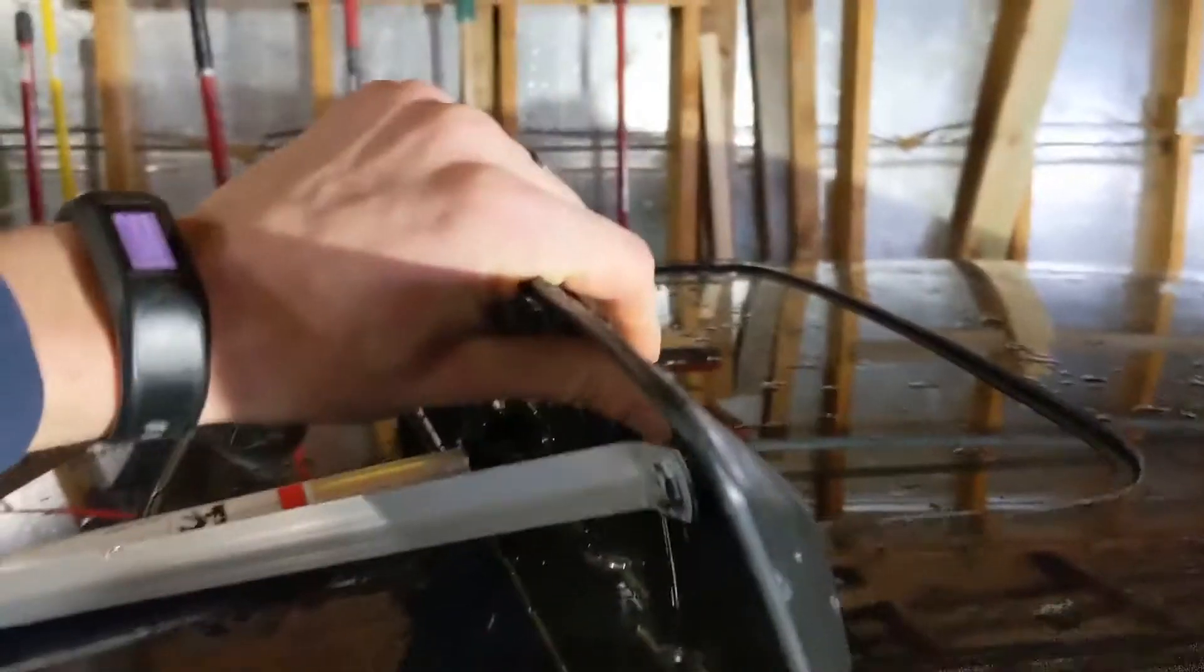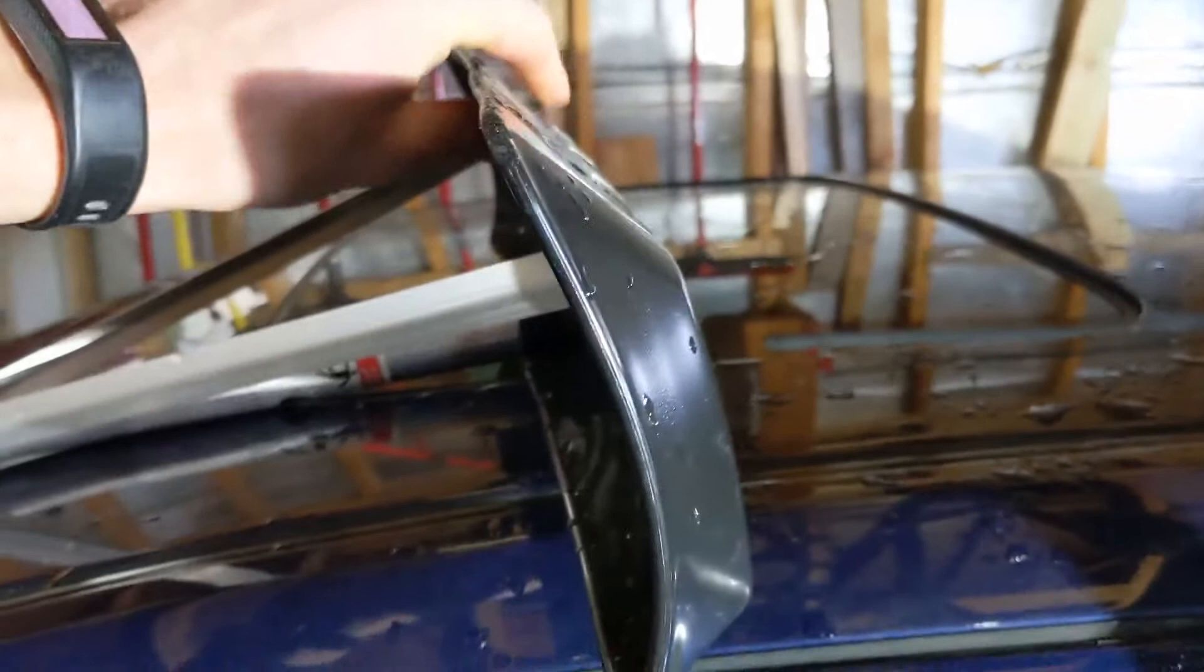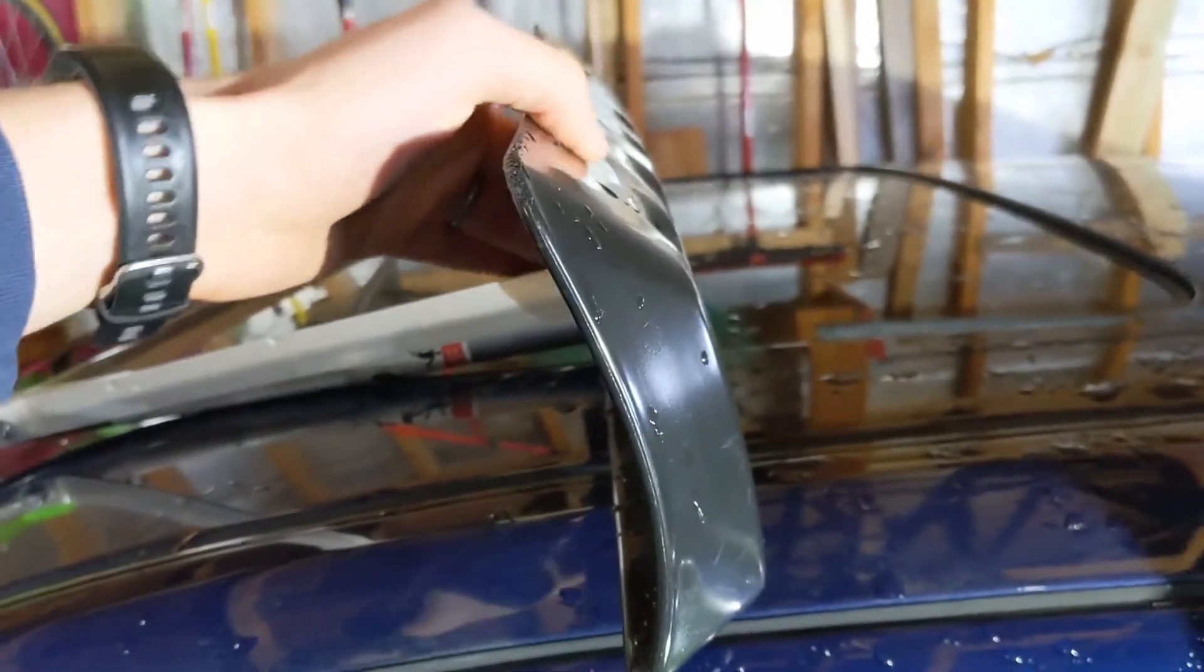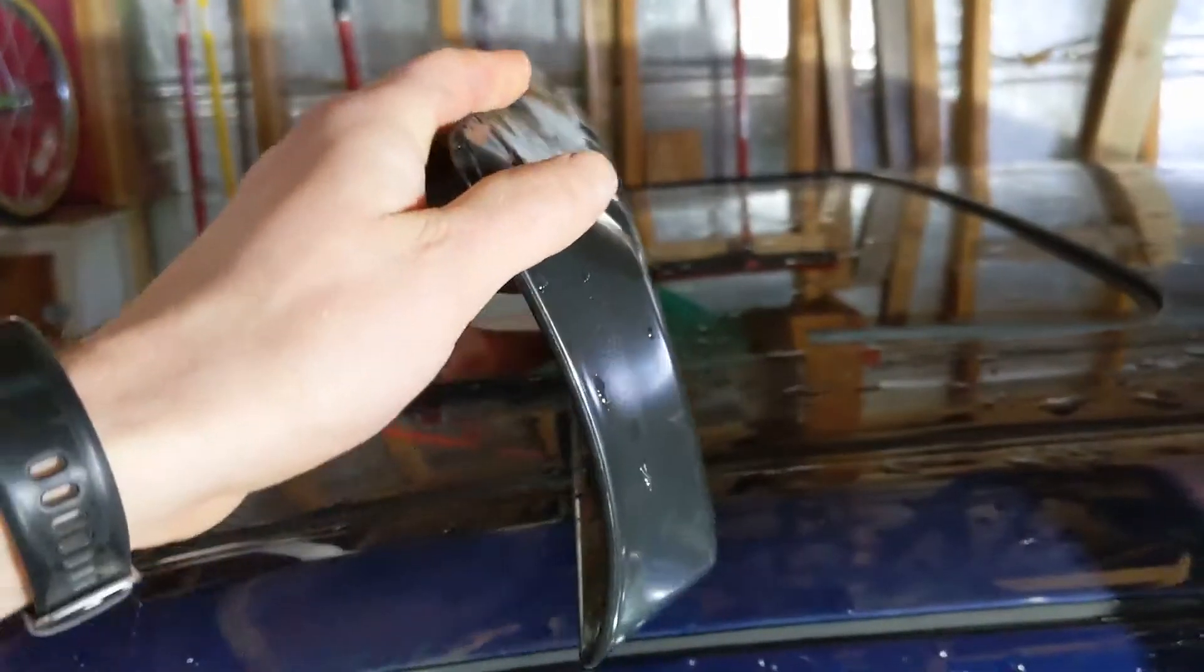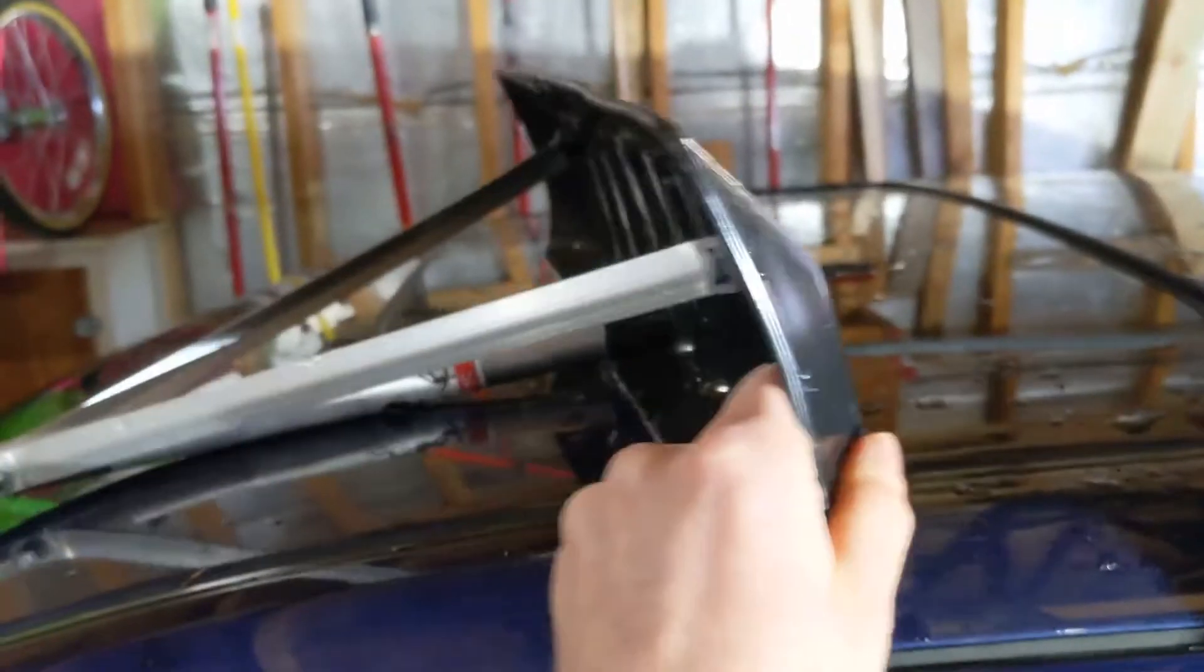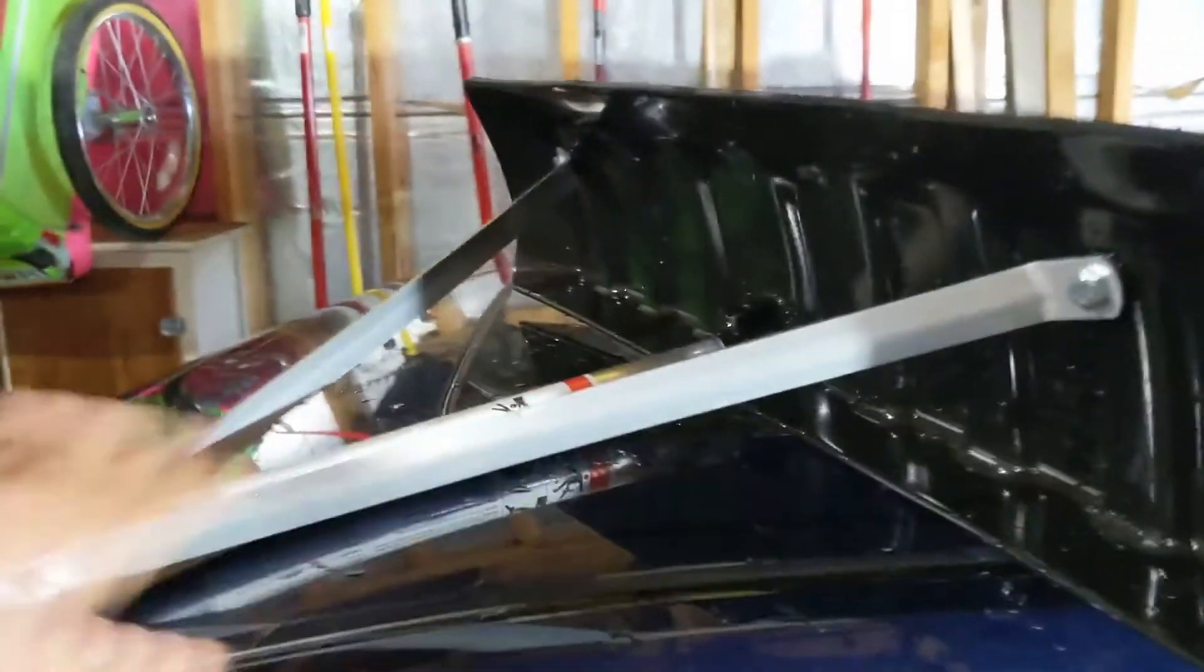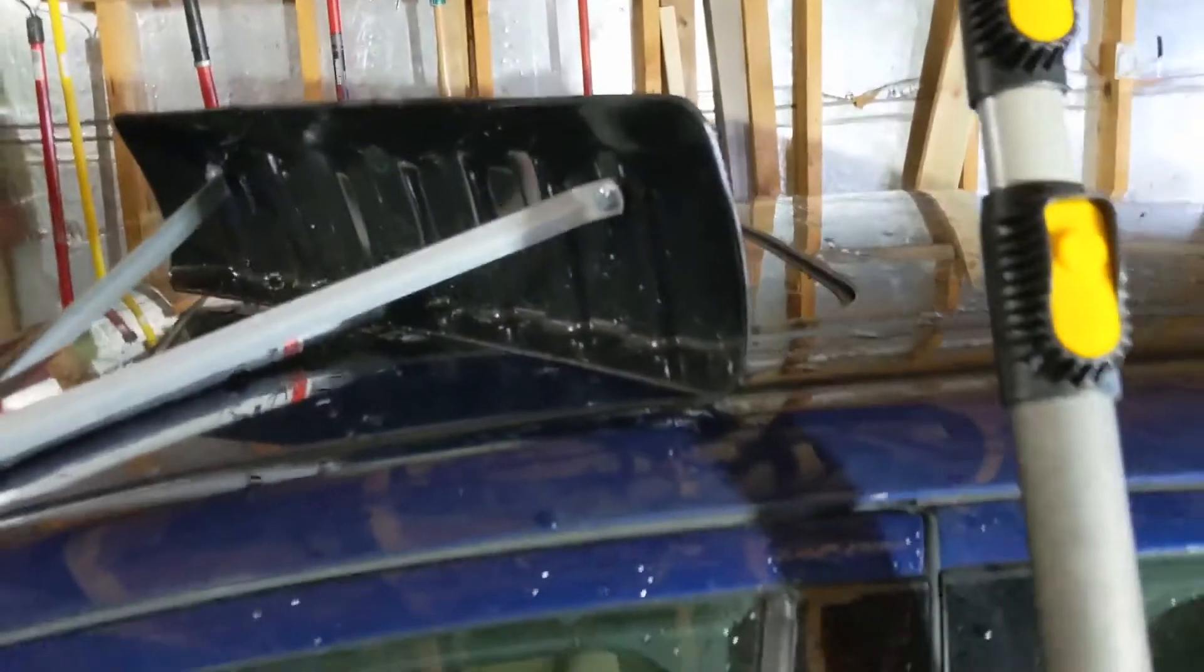But yeah, and this thing is really sturdy. I've been taking off eight inches of snow with this thing and it's held up great. So yeah, I just wanted to do a quick review.